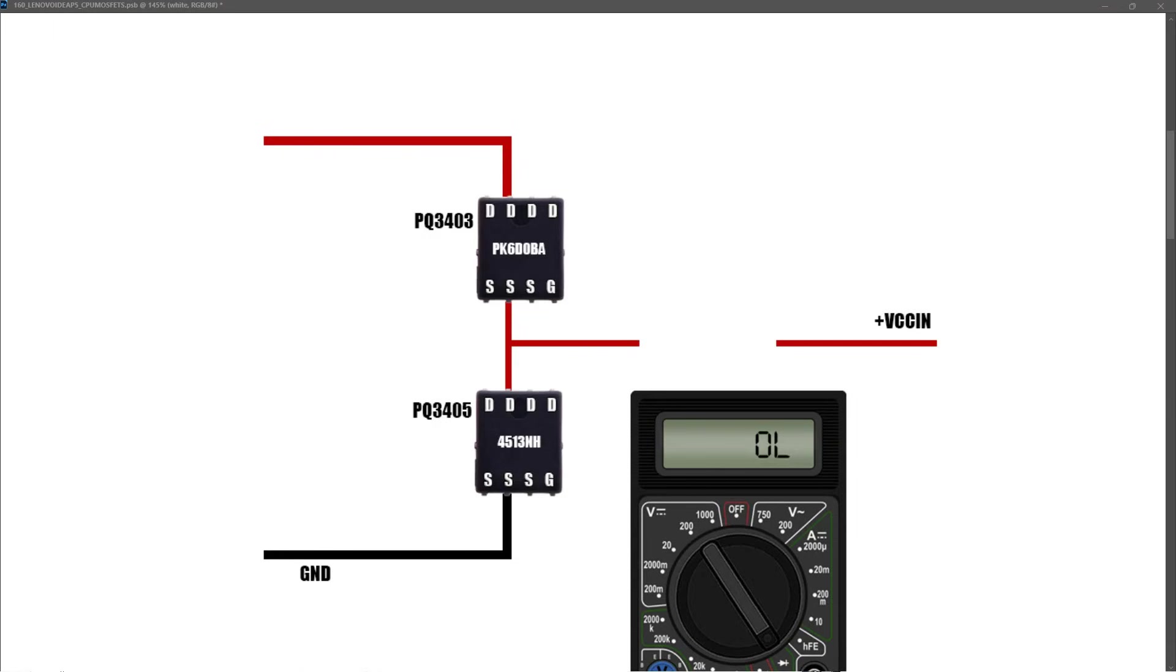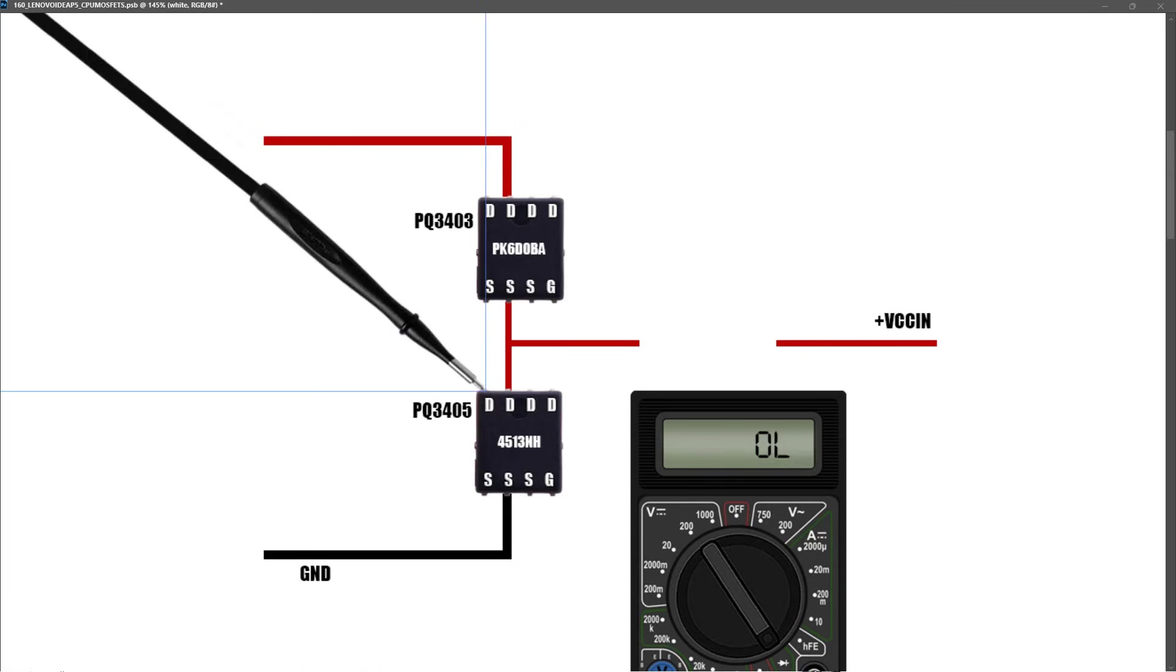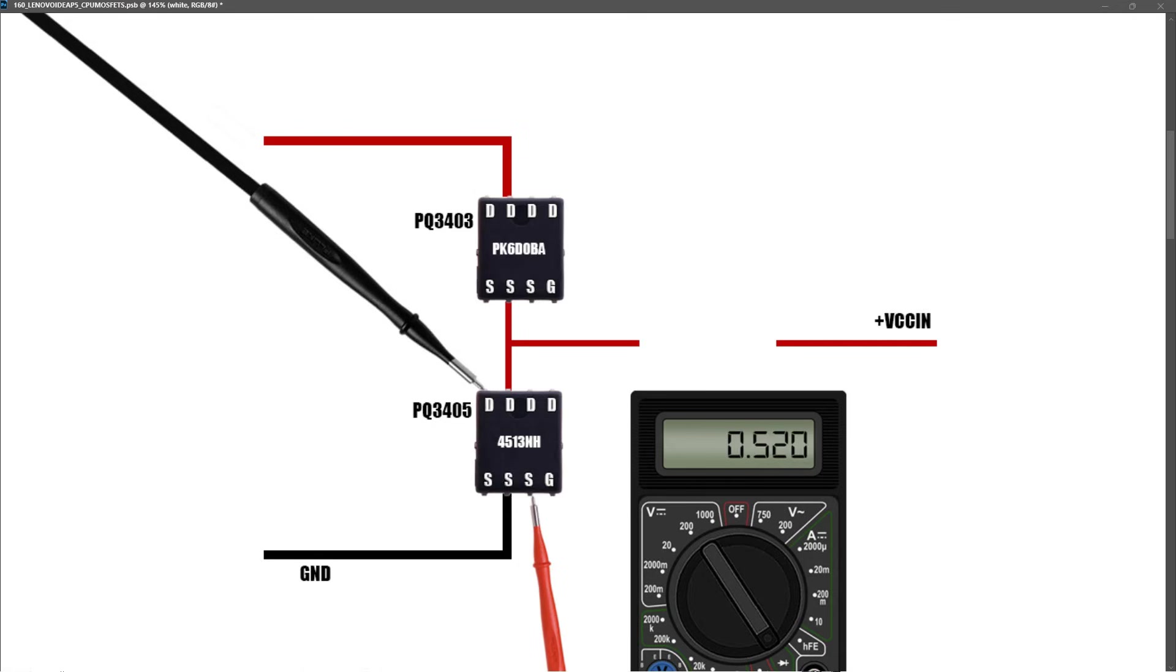Once again, in diode mode, with all power switched off, I connect my black probe to the drain pin, and I connect my red probe to the source pin, and I find it measures 0.520.